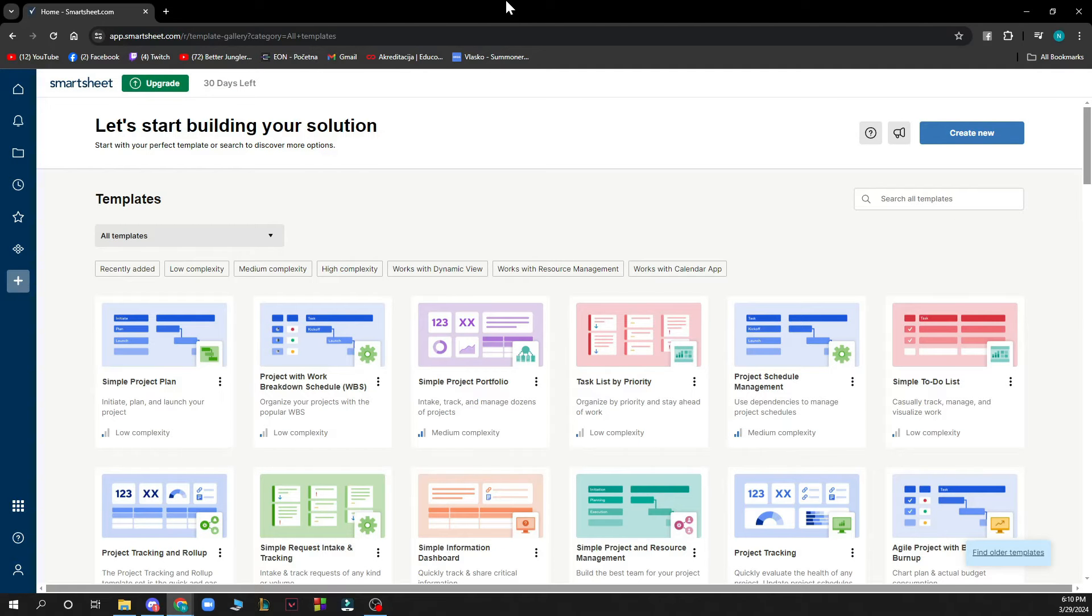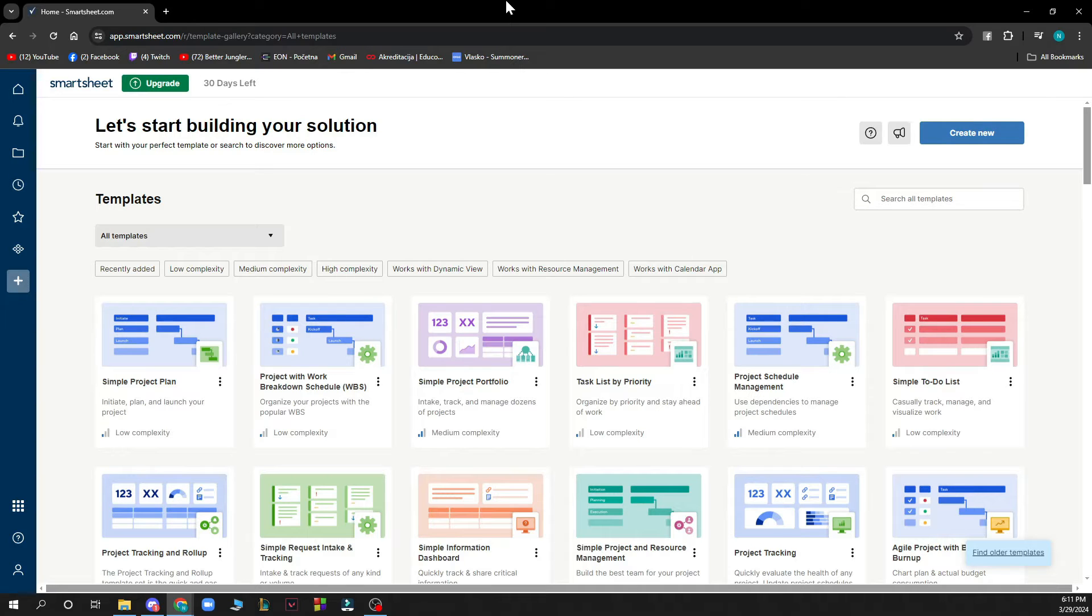So the first thing that you need to do is go to Smartsheet.com and you'll be greeted by a website looking similar to this one.